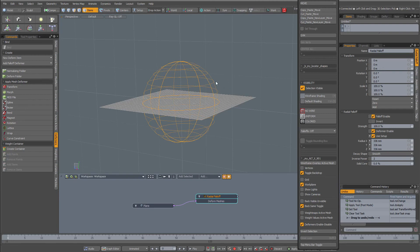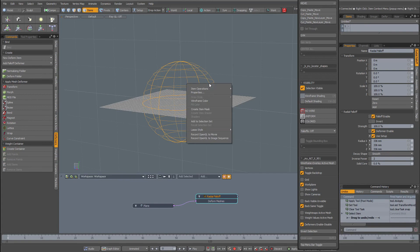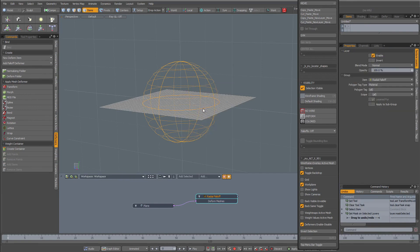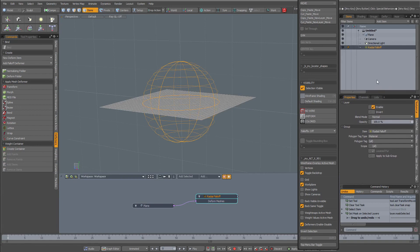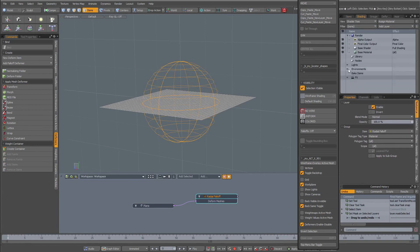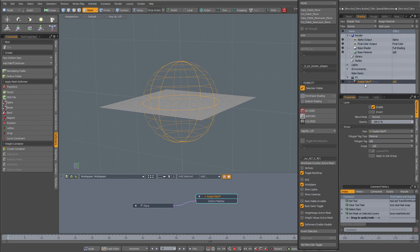With it selected, right-click on it and I'm going to create an item mask. Now when I go to my shader tree, shading, I have my effects over here. When I expand it I have my radial fall-off.